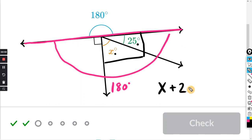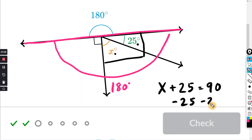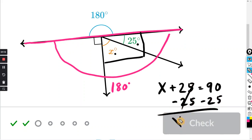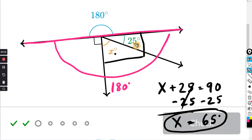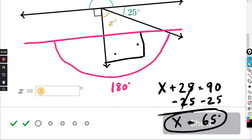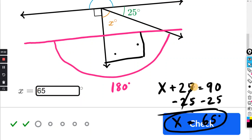X plus 25 equals 90. You don't necessarily have to set up an algebra equation, but if you subtract 25 from both sides, the 25s cancel, and 90 minus 25 is just 65 degrees. You can just say 90 minus 25 — that's perfectly fine. So just click in the box and enter 65.